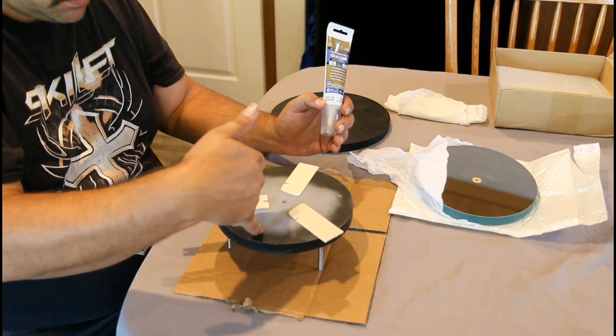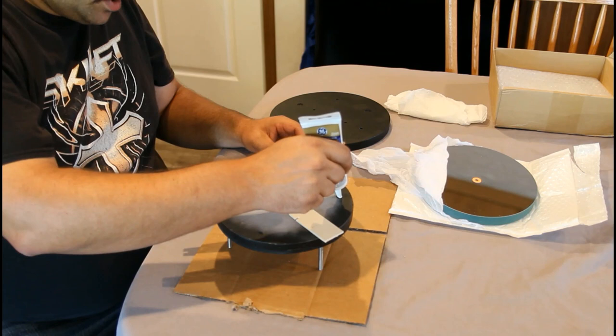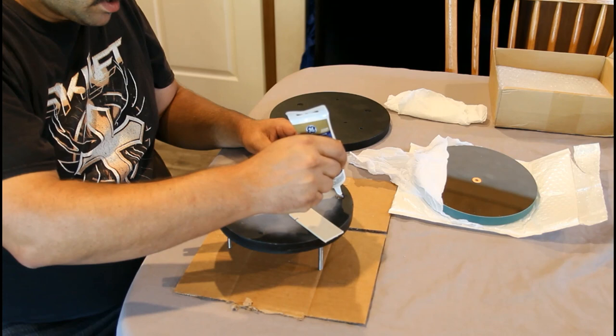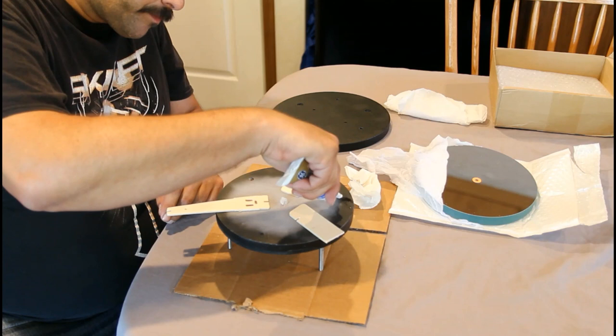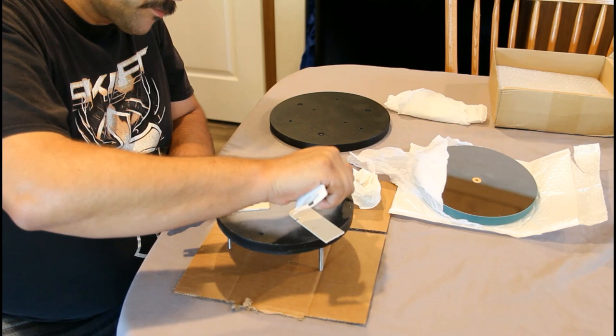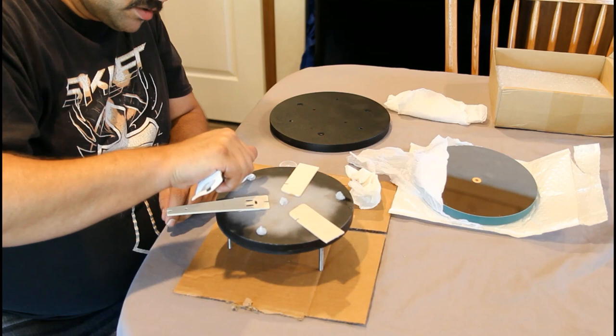I got three little divots offset from my anchor bolts. So we're just gonna put a big blob in there.